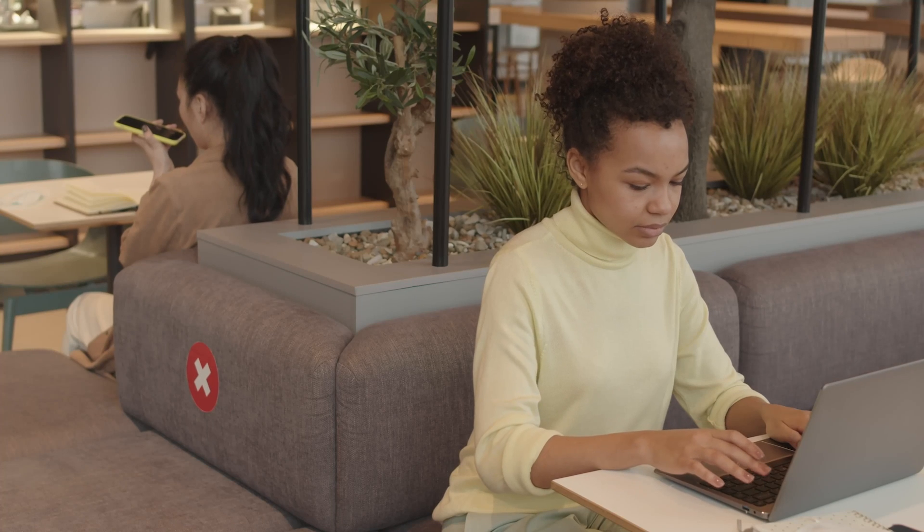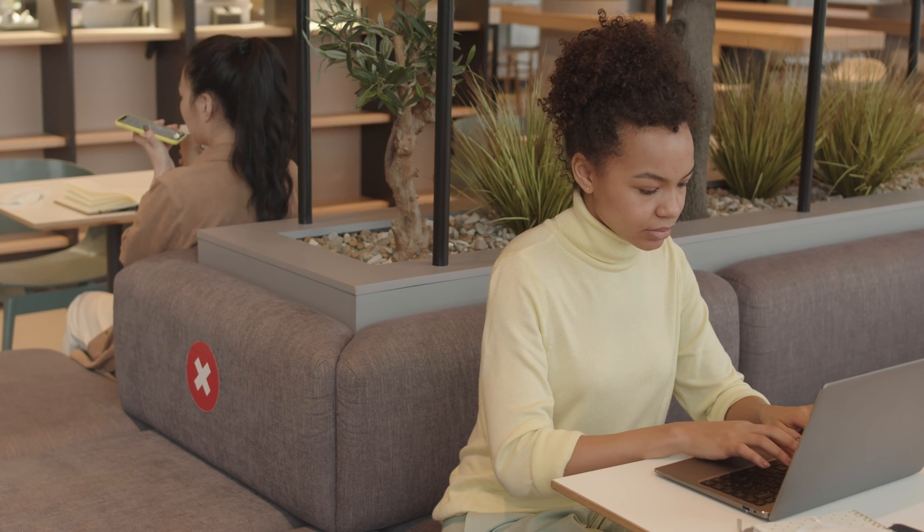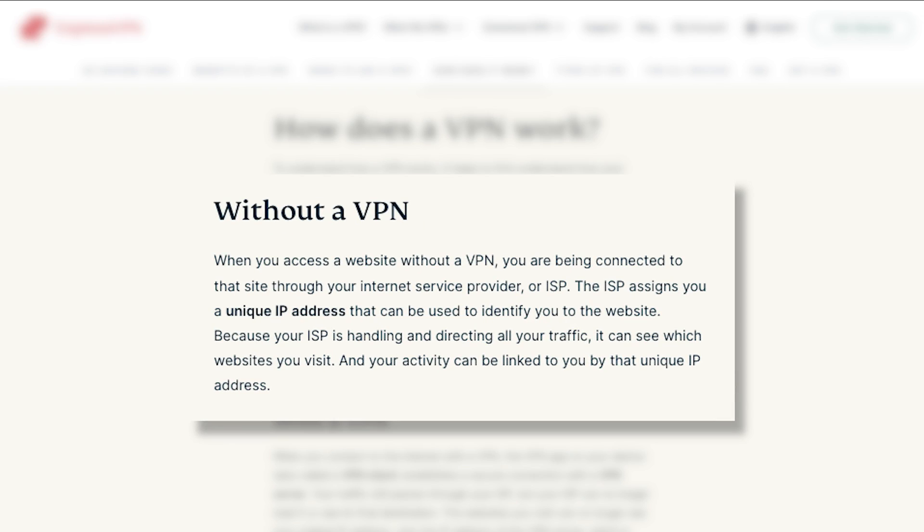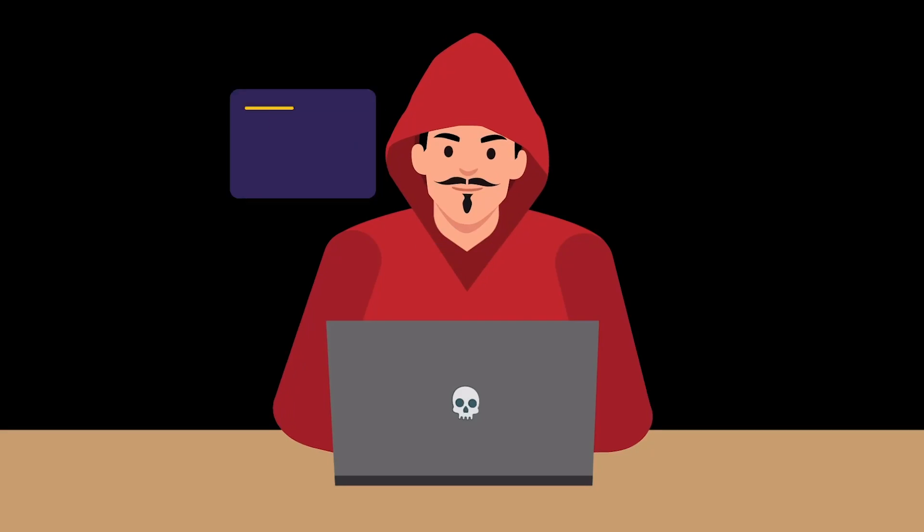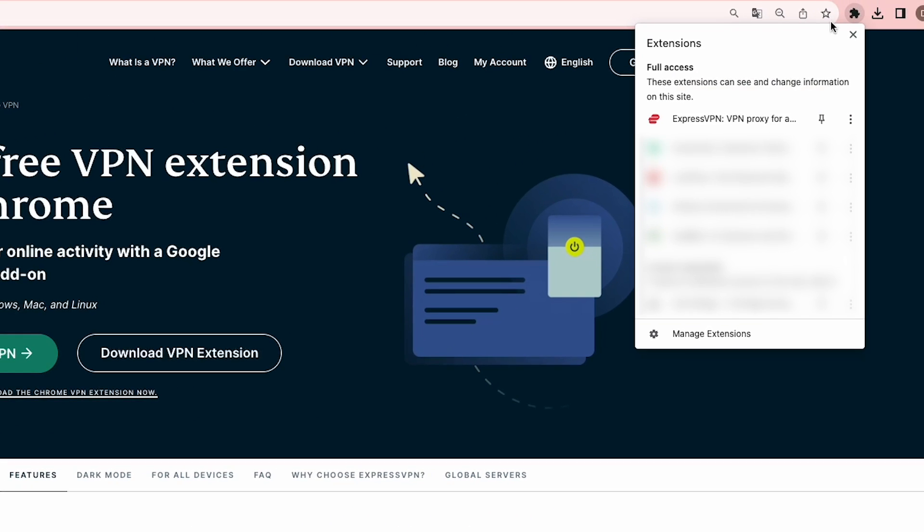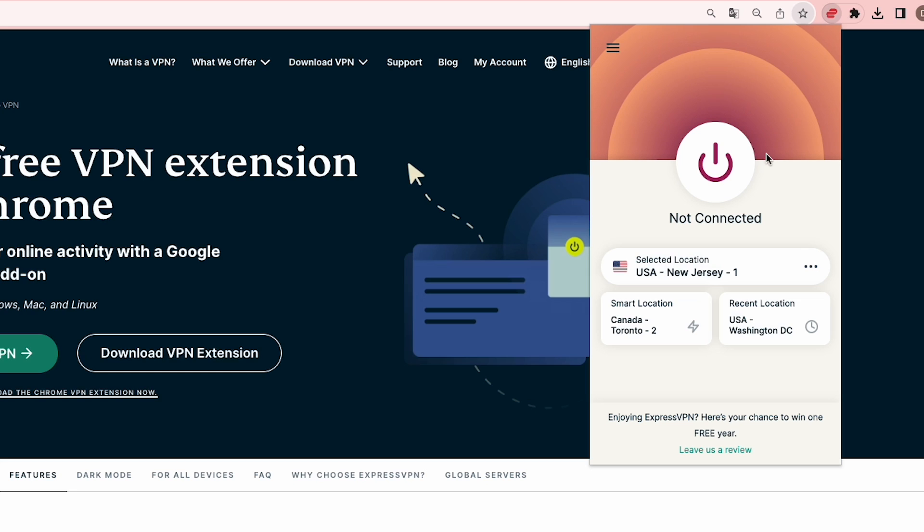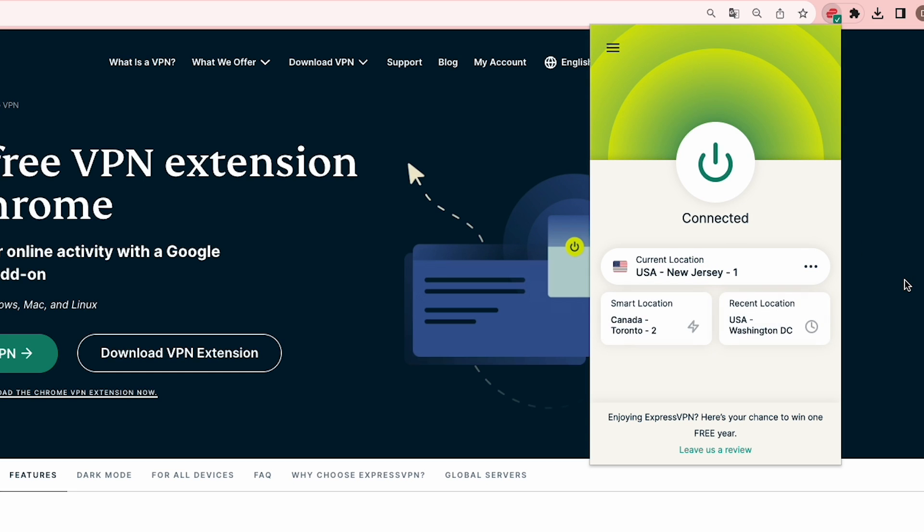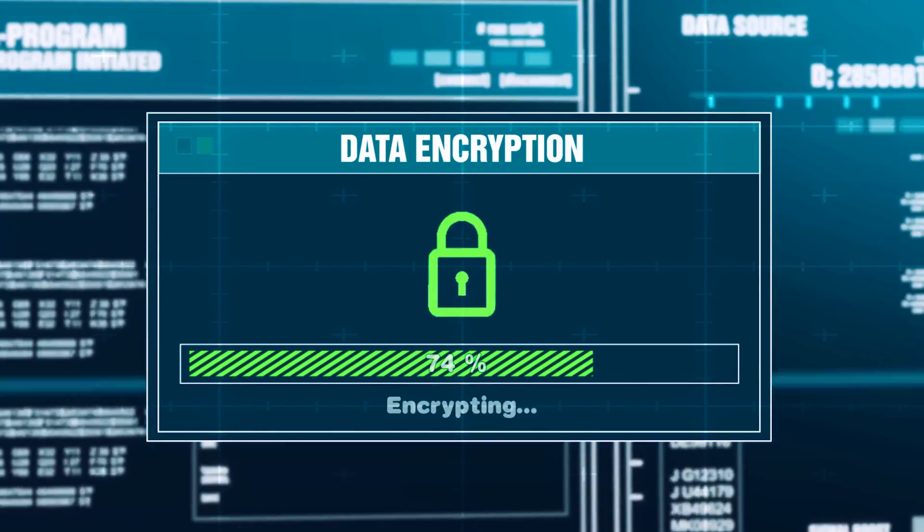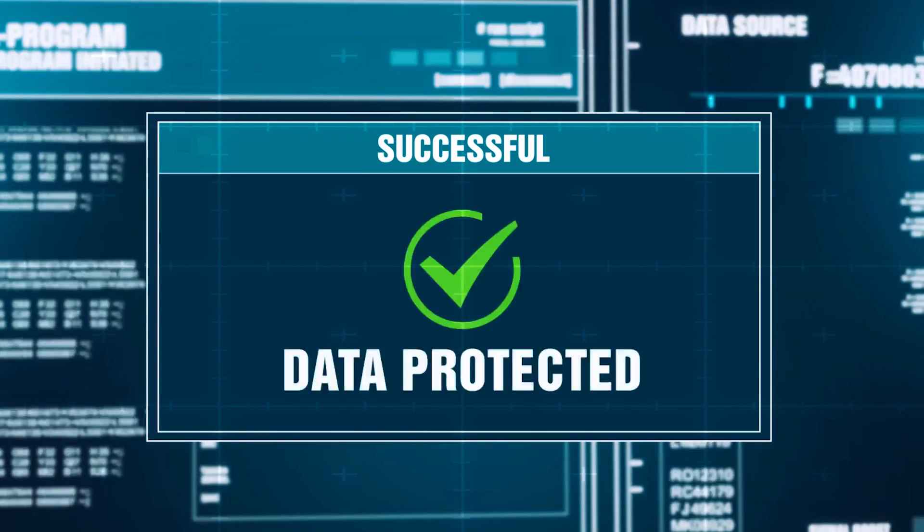For instance, you're at a coffee shop using the public Wi-Fi for browsing. Without a VPN, your data might be vulnerable to hackers who might intercept your login credentials on the websites you visit. However, with a VPN running on your Chrome, all of your internet traffic gets encrypted and tunneled through secure servers. This means that even if someone tries to snoop on your connection, they'll only see encrypted data that is virtually impossible to decipher.